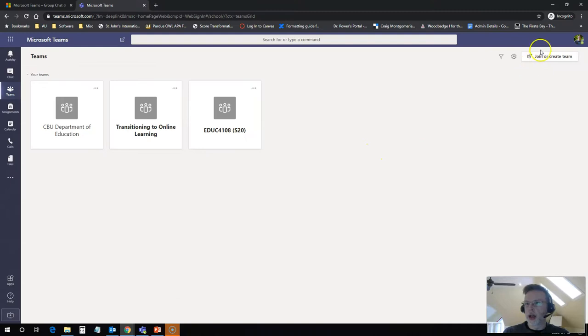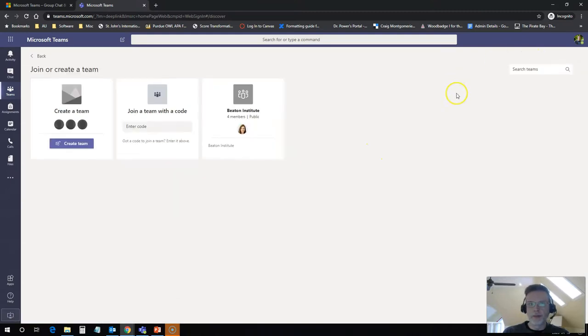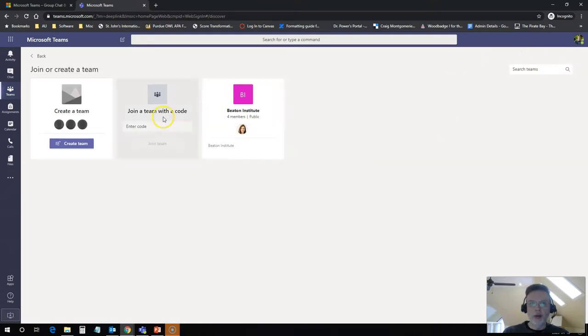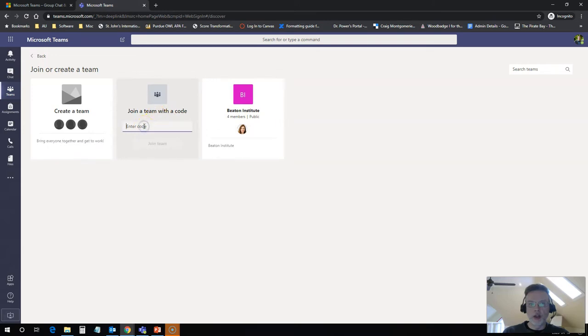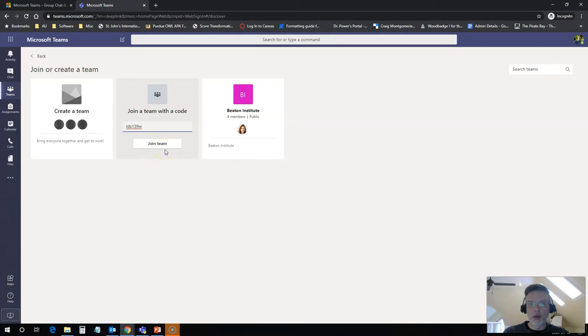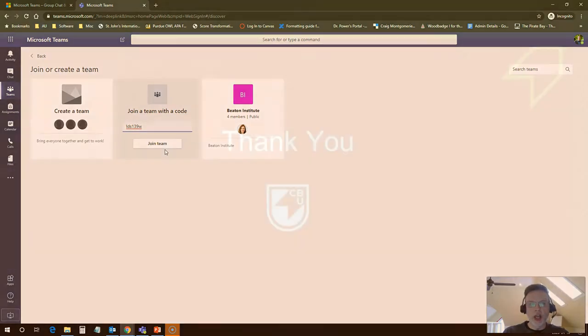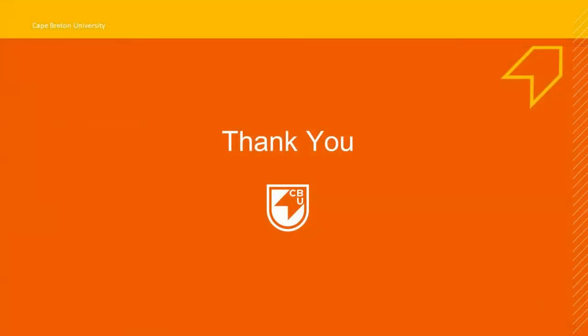And I'll come back in here and I click join or create a team. And I want to click on join a team with a code. So I would just enter that code in here, click on join team, and it's going to take me through the process and actually add that team to my space.